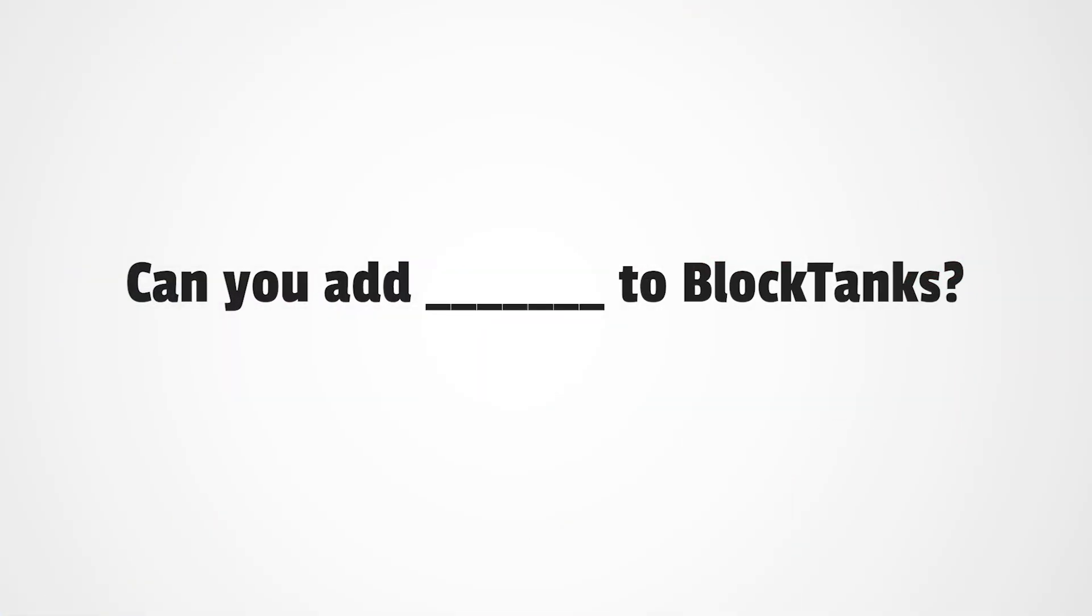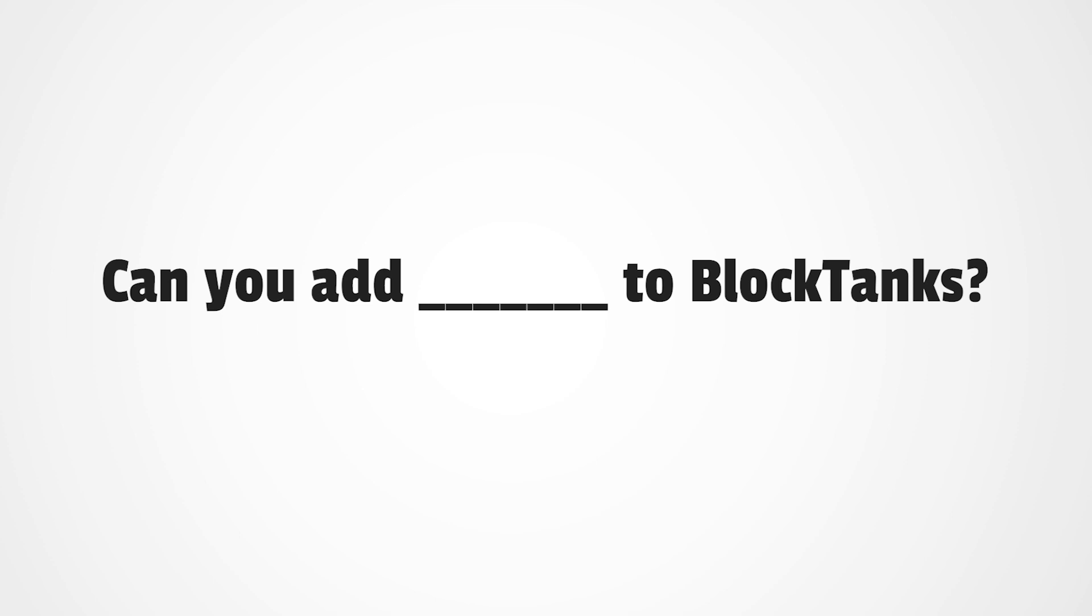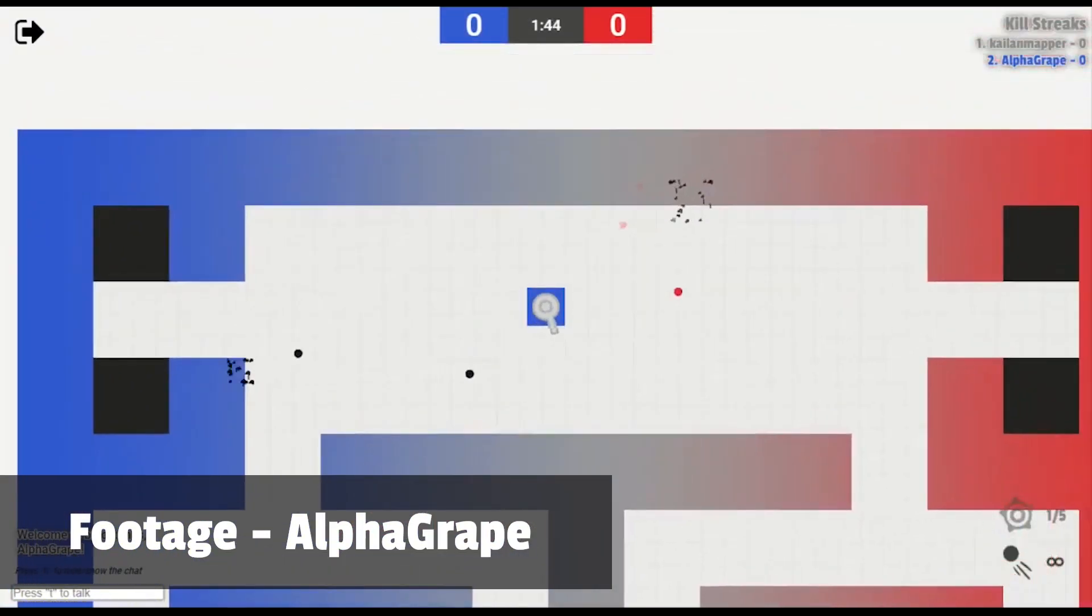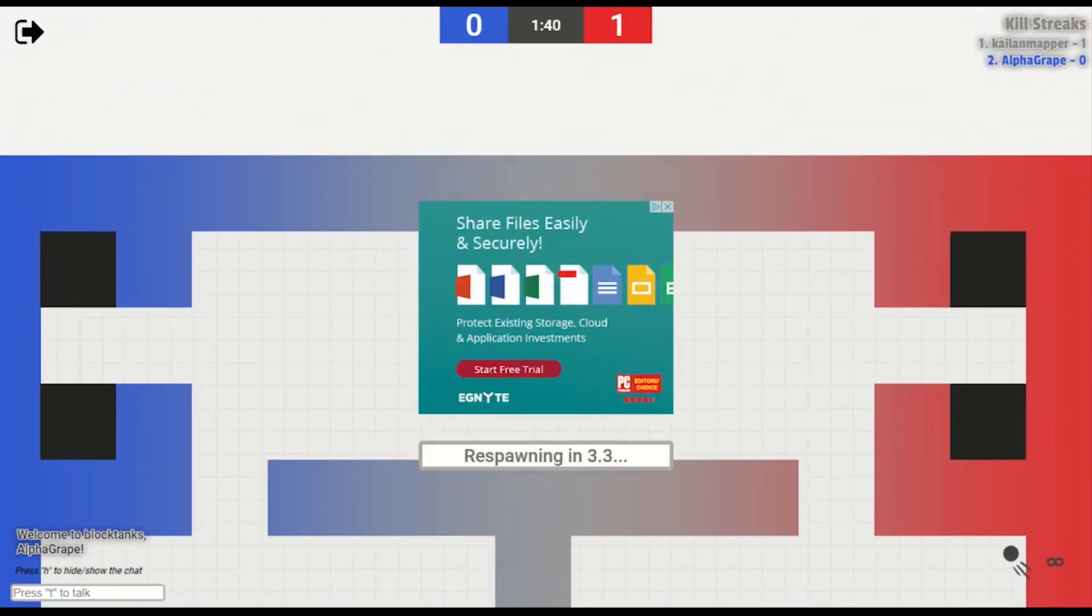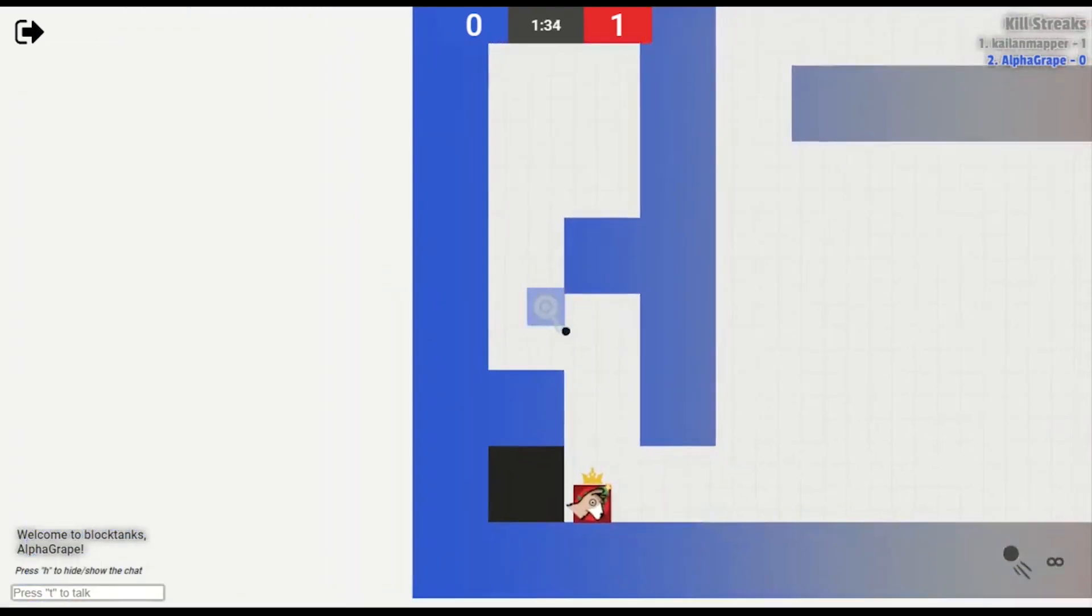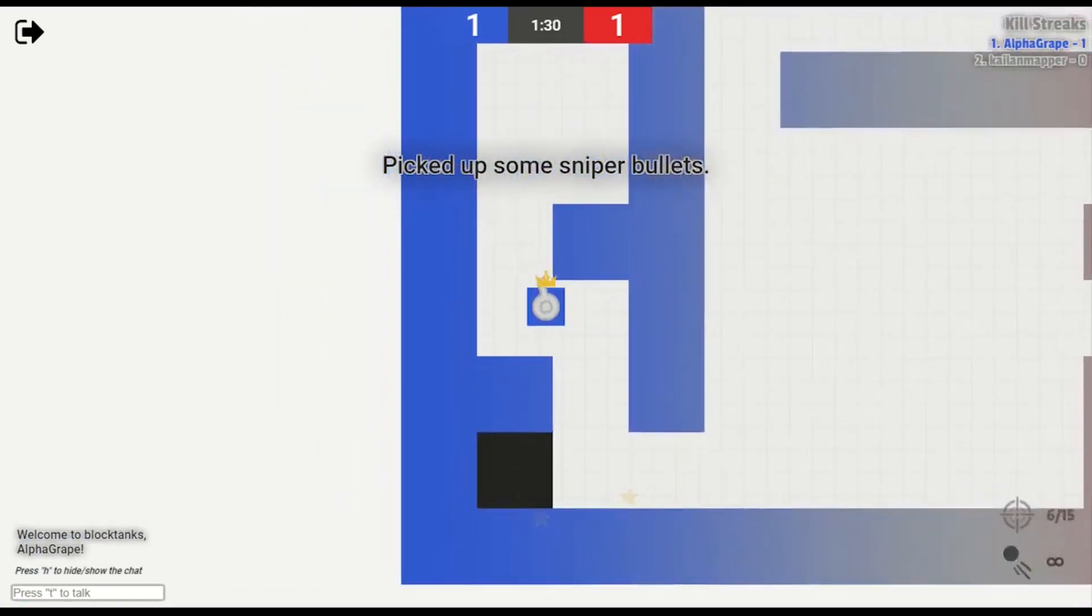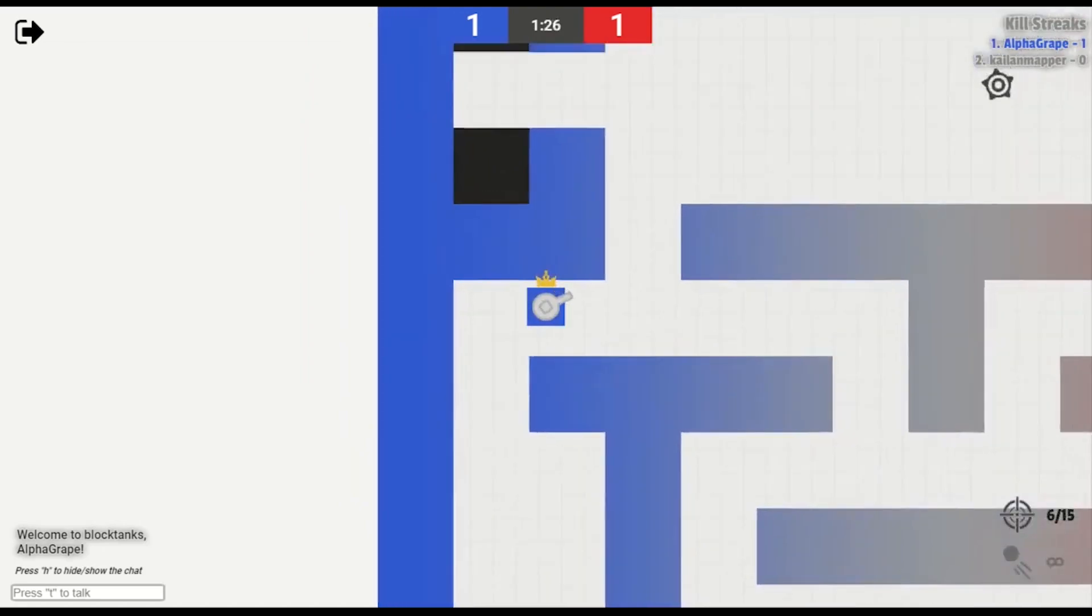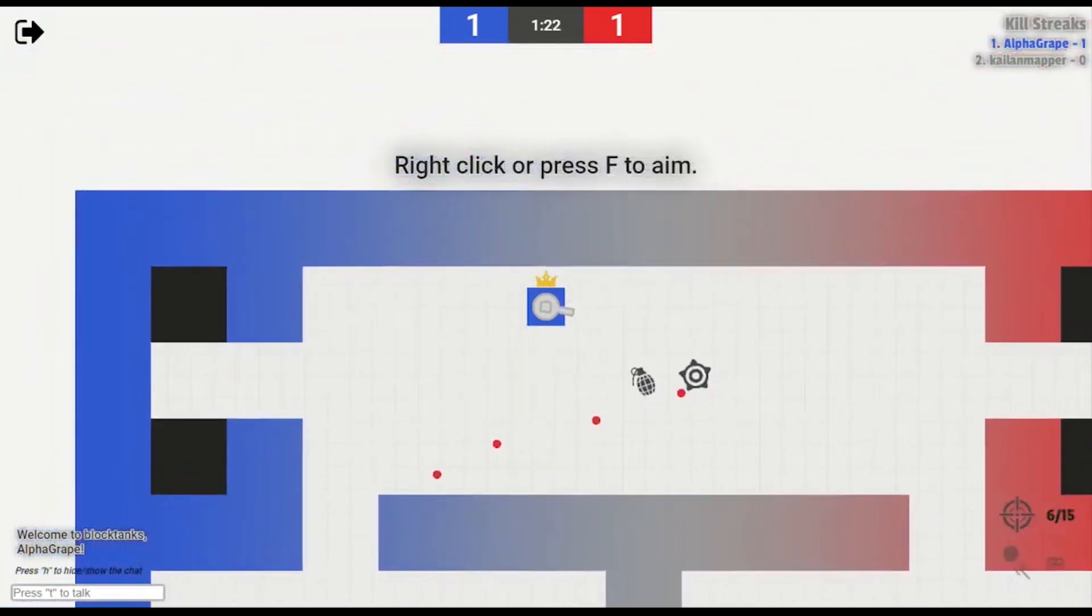Another question I get is, can you add a certain feature in the game? Unfortunately, BlockTanks is too big at this point for me to just add something for one person, and also adding features takes a lot of time. So there's not a guarantee that I'll be able to add what you want into the game. But I'm always open to suggestions, and I base a lot of my decisions very heavily around what the majority of the community wants. So if you want to weigh in on work-in-progress features, beta tests, things like that, go ahead and join our Discord.